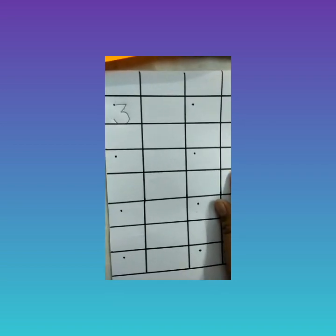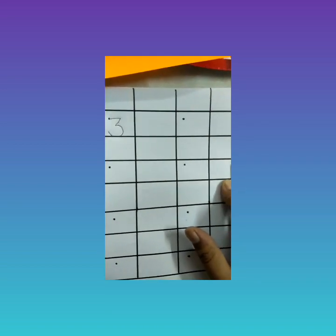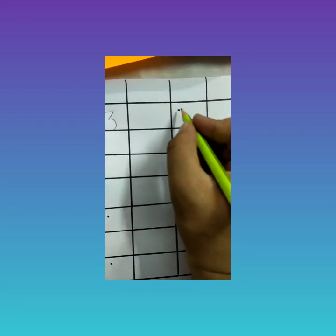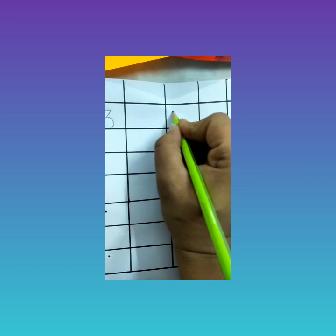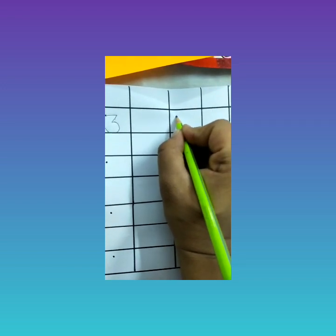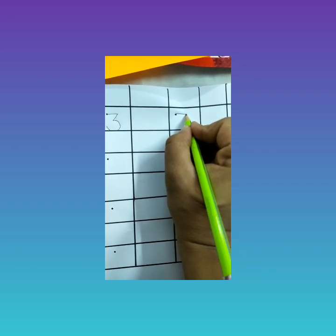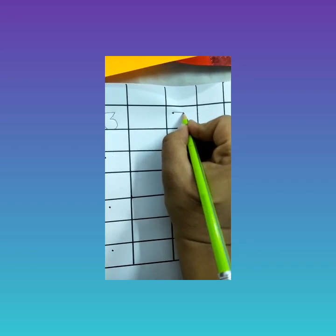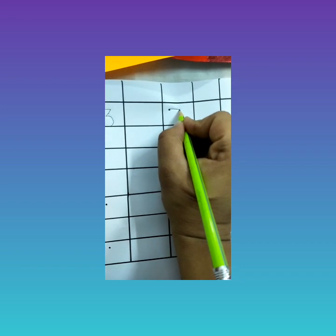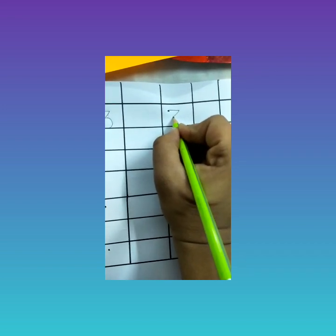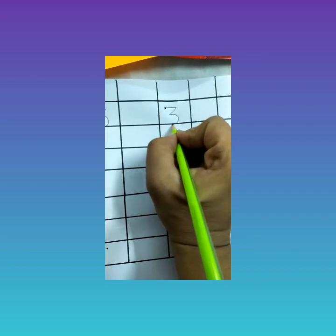Take your pencils and we will draw number three together. Keep your pencil on the dot. From the dot, make one sleeping line — don't lift your pencil — then make one slanting line, and then a curve.